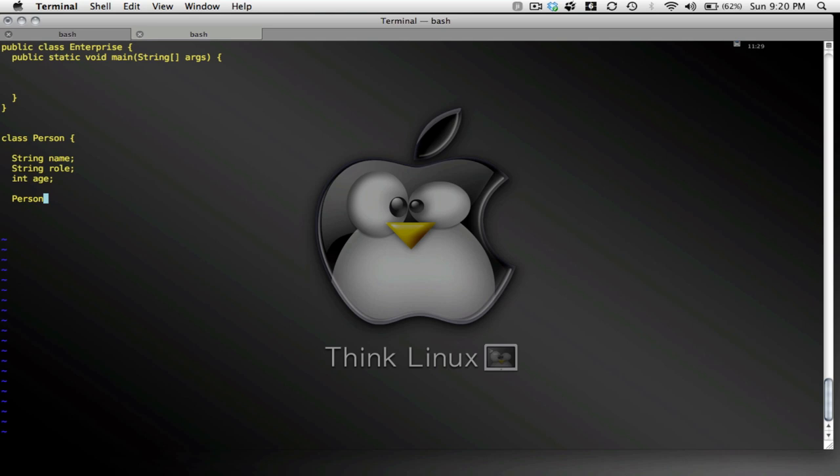So my constructor is whatever I instantiate. So if I instantiate a new object, I am going to, a new person that is.